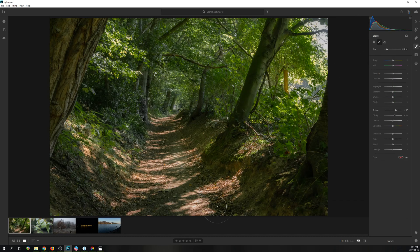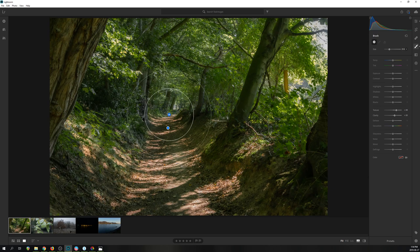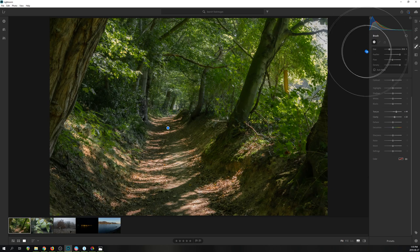But it does feel like Lightroom is lacking behind Capture One when it comes to colors. For example, when you do local adjustments, you have no access to the HSL sliders.